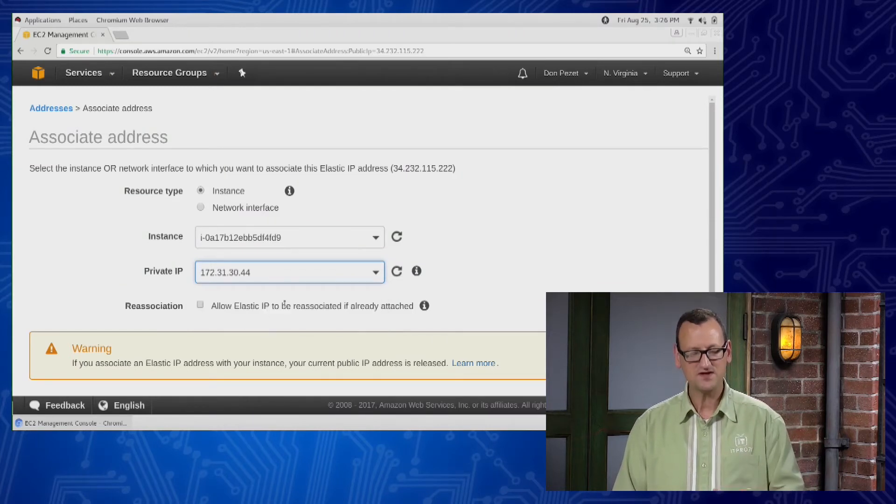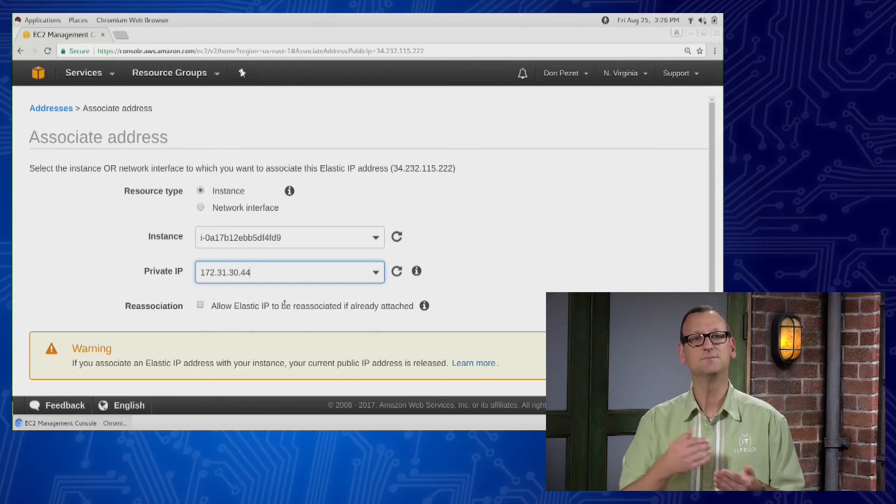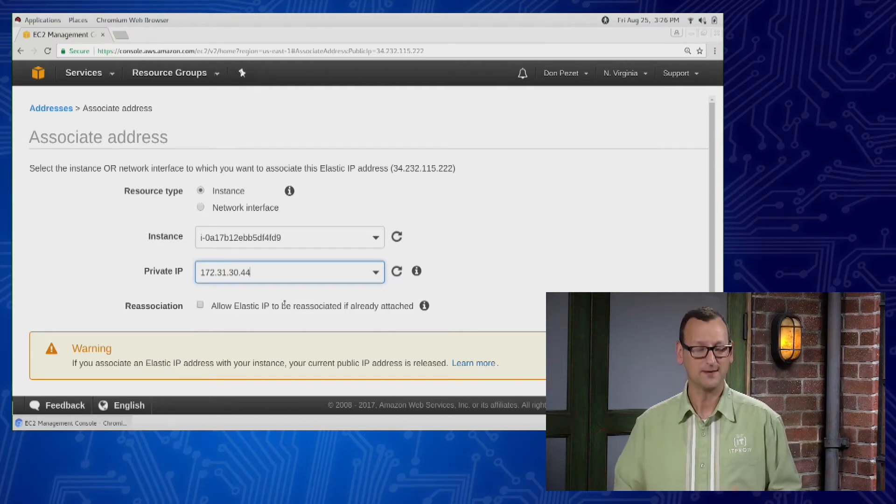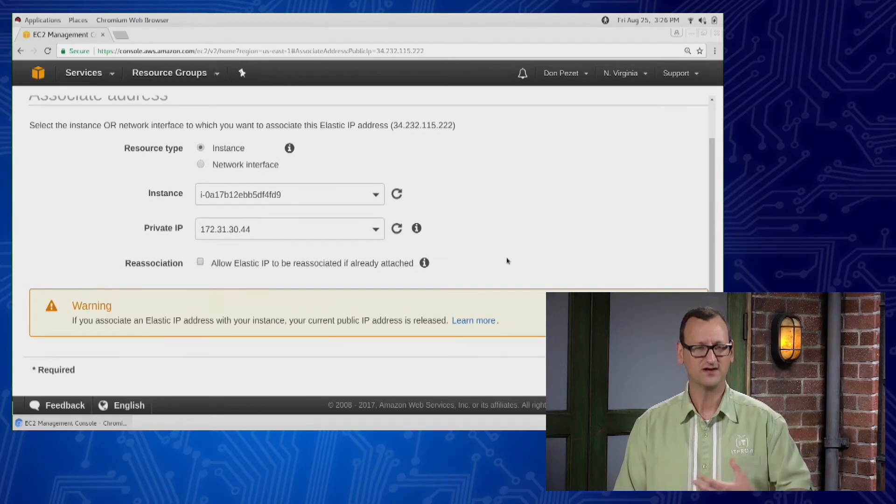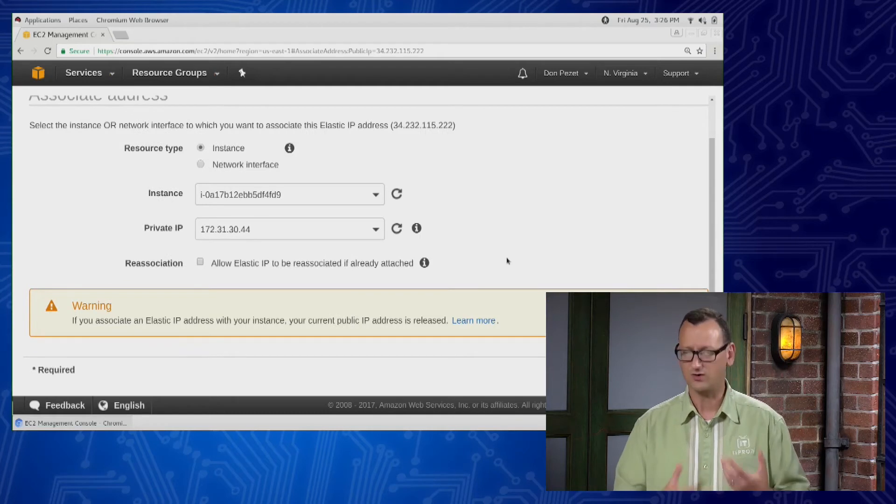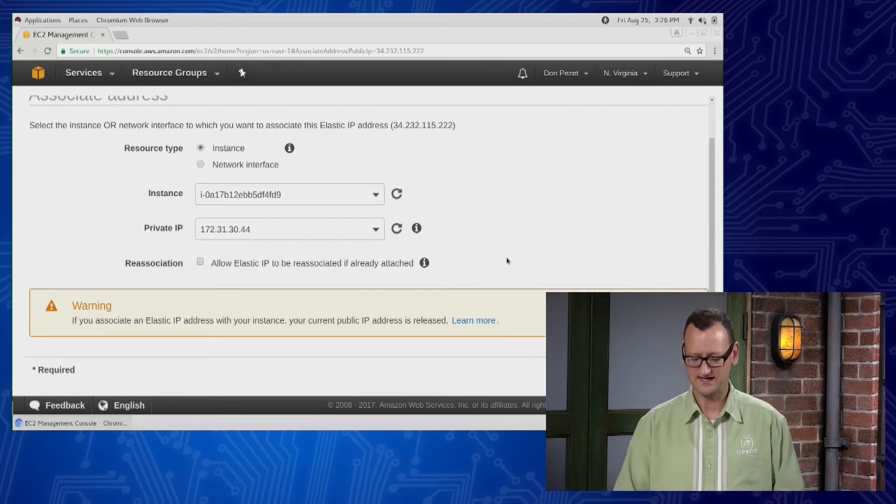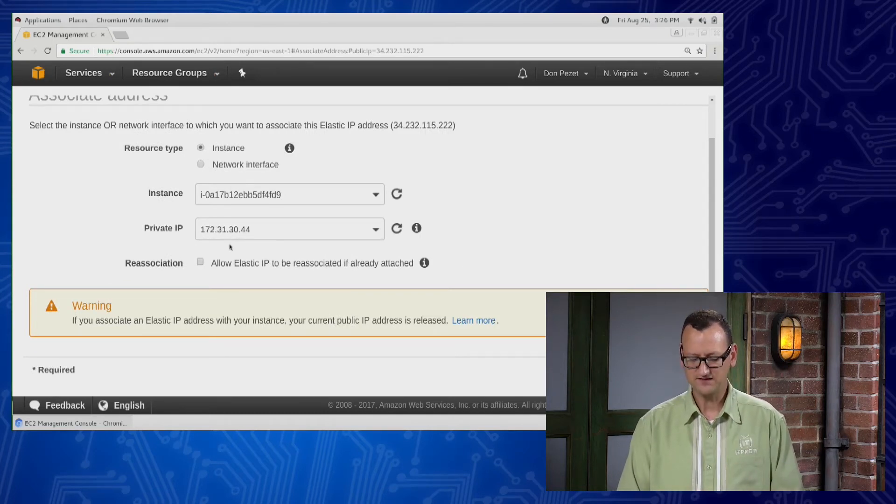But if you have more than one network adapter attached to the instance, you'll need to pick the appropriate IP to map to. That would really happen if you were doing like a firewall or a router type instance inside of AWS. So I'm gonna get that set up.